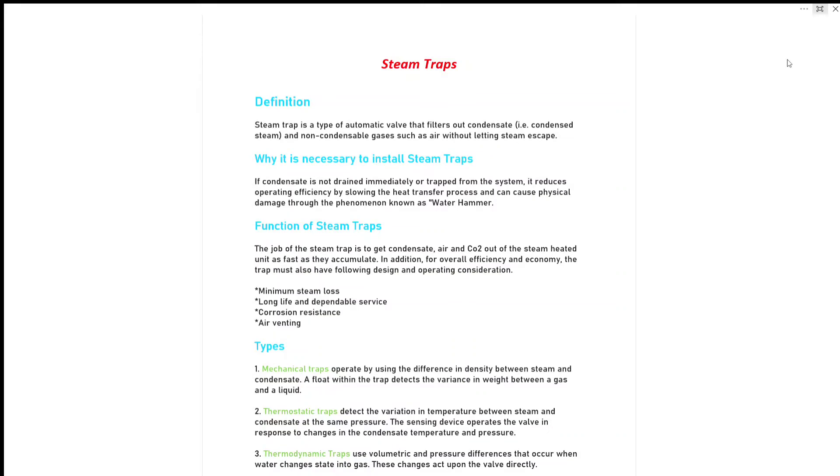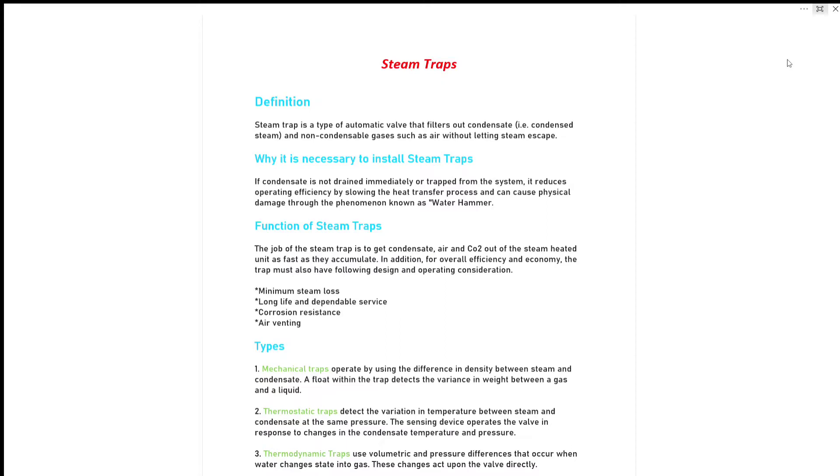Hello guys, our today's topic of discussion is steam trap. One of my friends got this question from surveyor in MEO examination. So what is steam trap? Definition of steam trap: steam trap is a type of automatic valve that filters out condensate, that is condensed steam, and non-condensable gases such as air without letting steam escape.